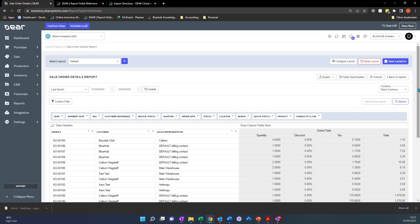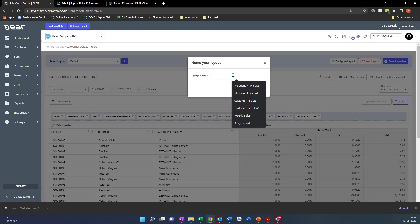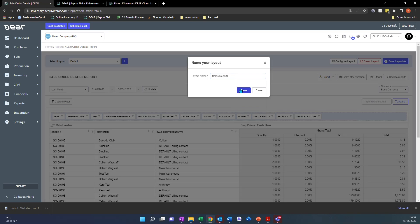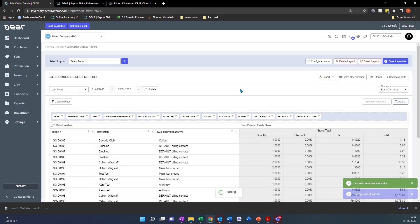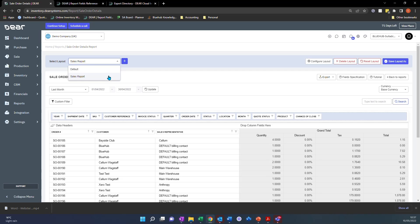Once you're happy with that, you'll want to click save layout as, and you can name your report and select save. Once you've done that, each time you're coming to this report, you'll be able to just select from the dropdown your default layout and you'll always view those fields every single time. You can use those for different users, different people might want to see different things. So layouts are a really good way to easily access the information that you want to see.